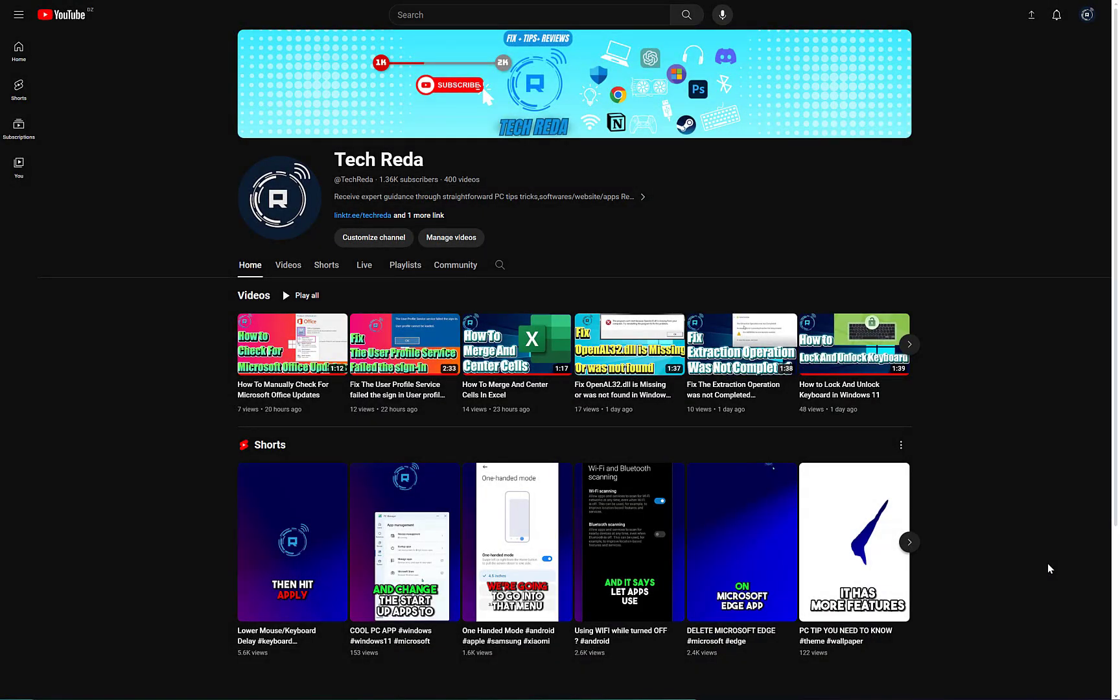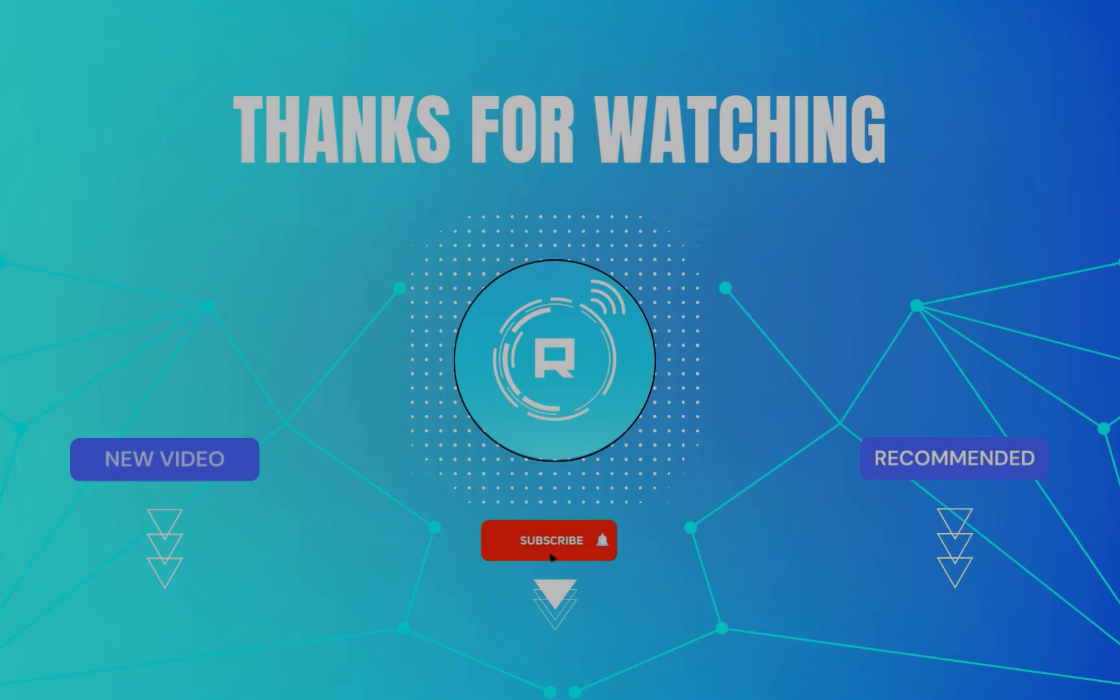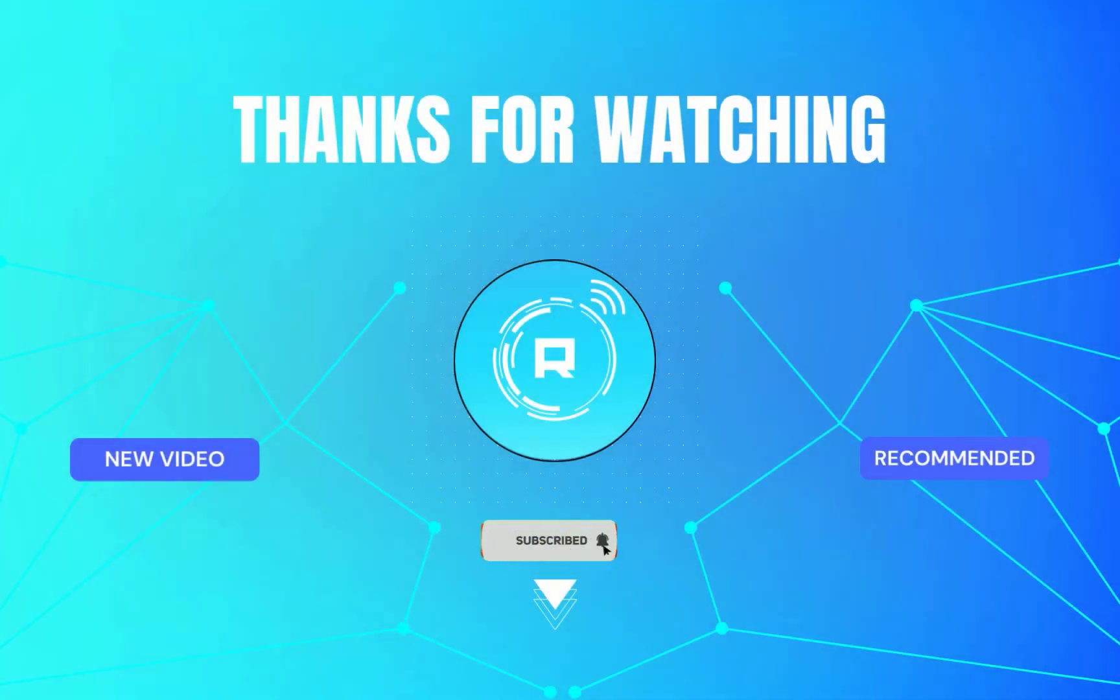So guys, if you found this video helpful, please like and subscribe. If you have any questions, leave them in the comments below. Don't forget to join our Discord community server. You'll find the link in the description. Until next time, take care. Thanks for watching.